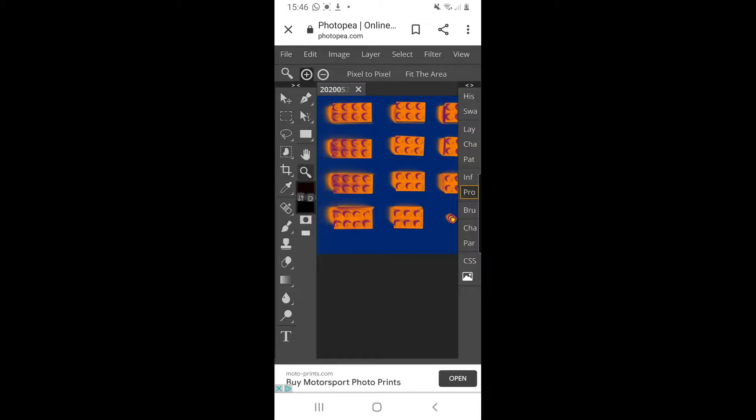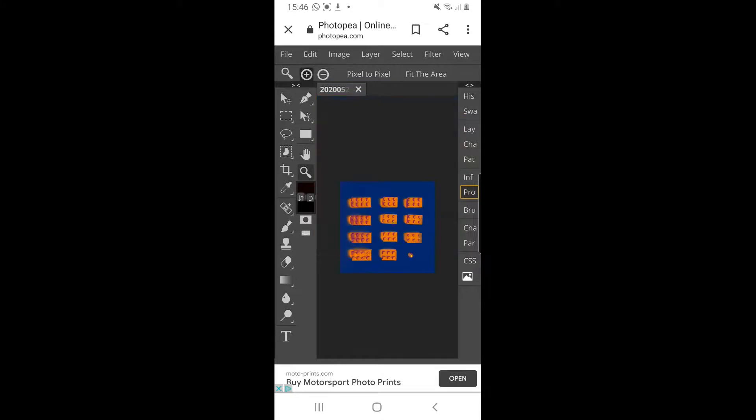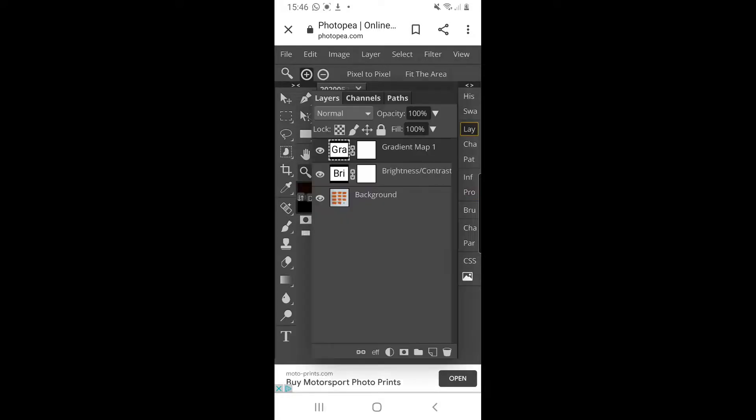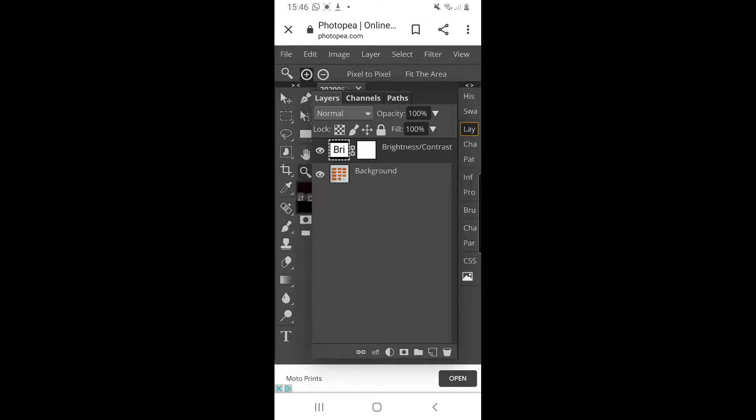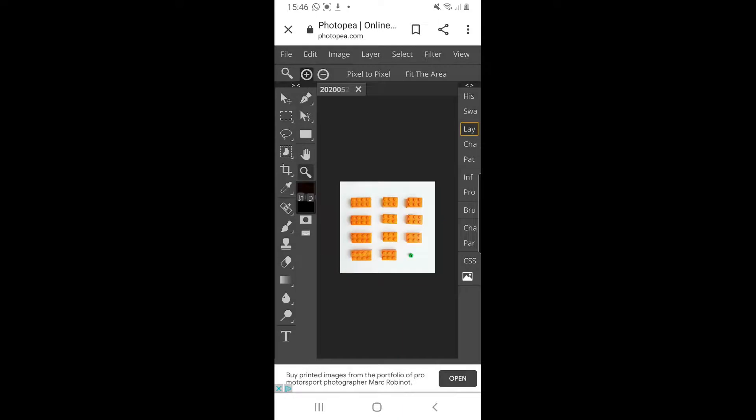I'm happy with that, actually I'm not. So I'm going to do what I showed you before. I'm going to click on 'Lay,' I'm going to click on the gradient map, I'm going to go down to the rubbish bin at the bottom, and I'm going to click on that rubbish bin and it will remove it.